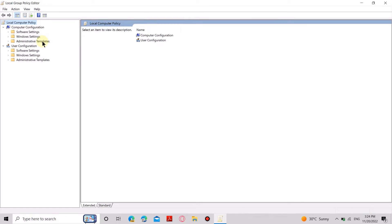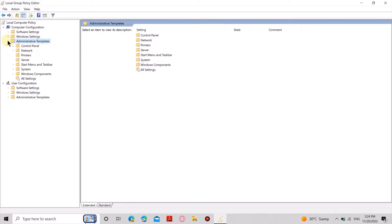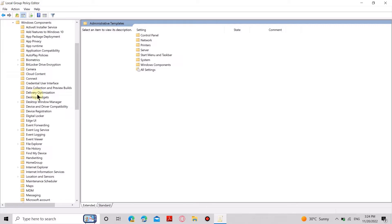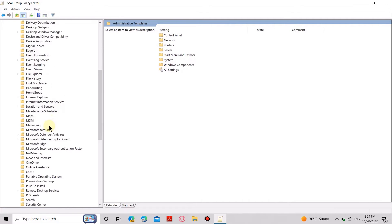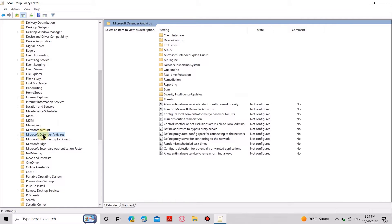Then go to Administrative Templates under Computer Configuration. Then go to Windows Components. Select Microsoft Defender Antivirus.